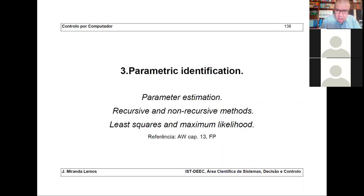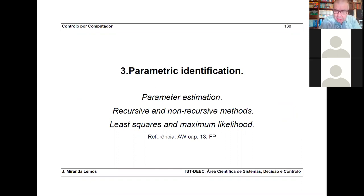So you have these two important marks: Gauss inventing least squares 200 years ago at the beginning of the 19th century, and in the Second World War, Wiener formulating the prediction problem in terms of a minimization problem. Perhaps Wiener would have preferred to be thinking about prediction problems related to something other than war, but that's life.